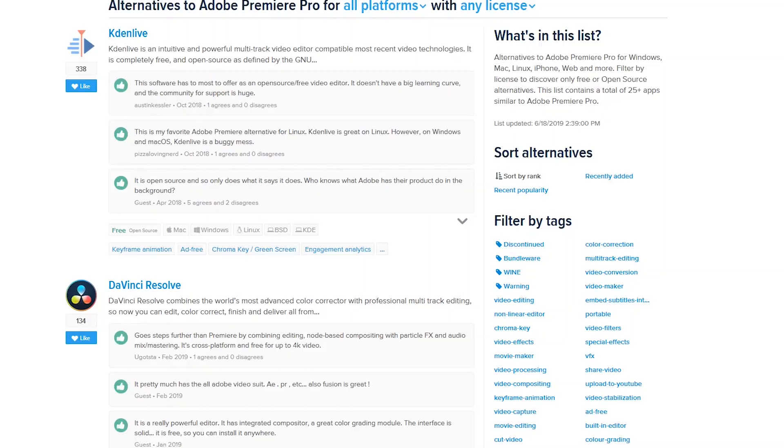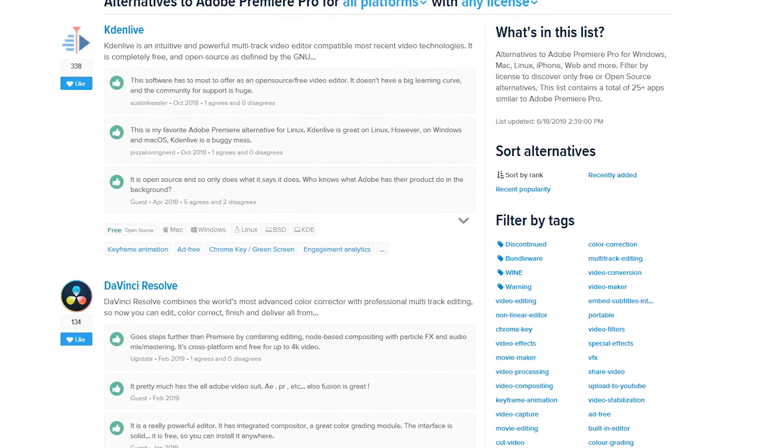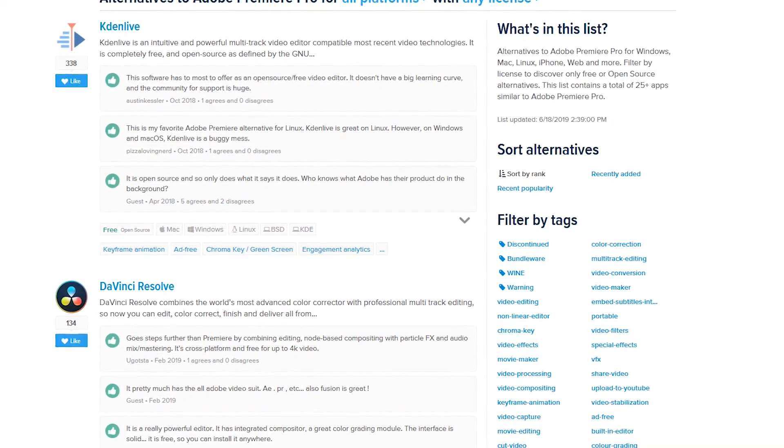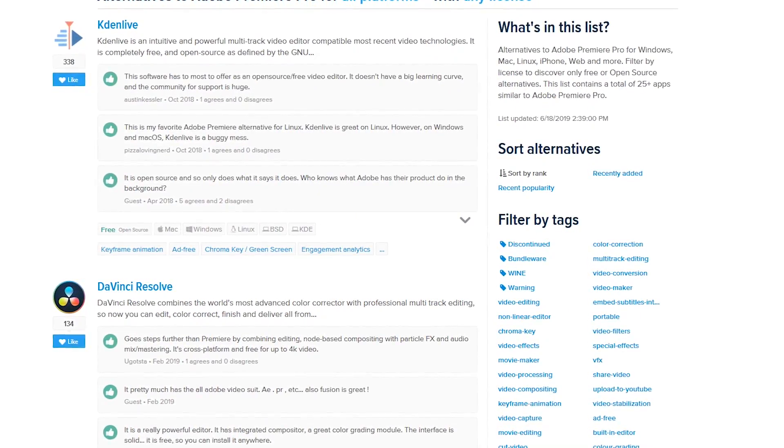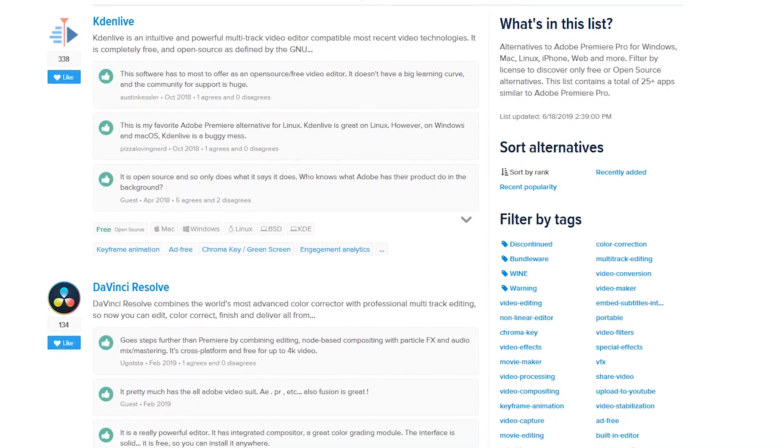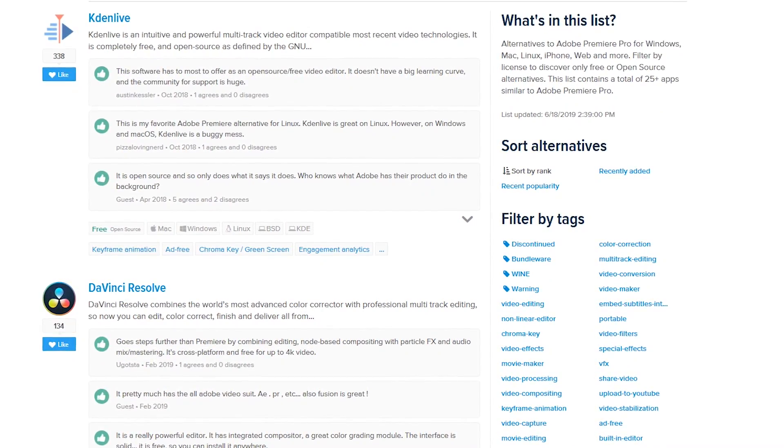...the type of software that program is. In this case, Kdenlive is free and open source. It will also show you the operating systems that program supports.